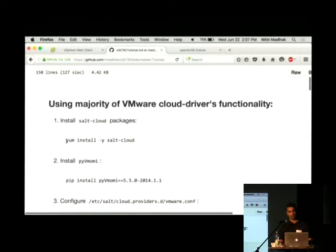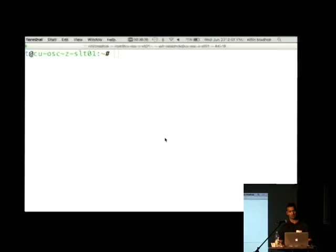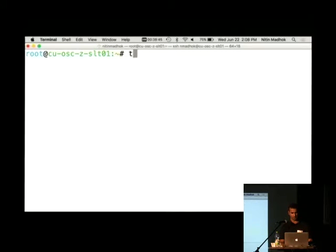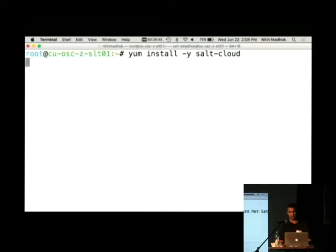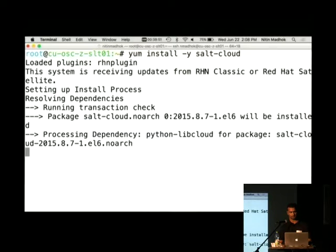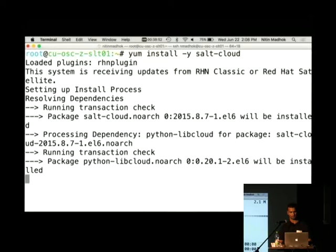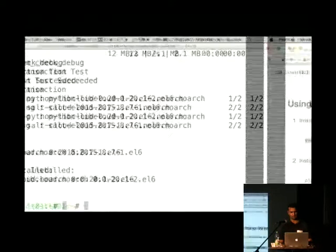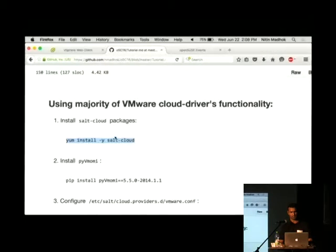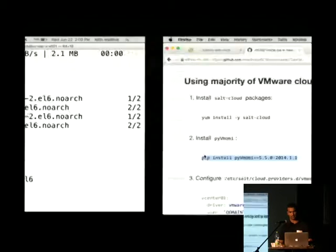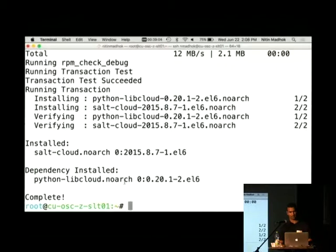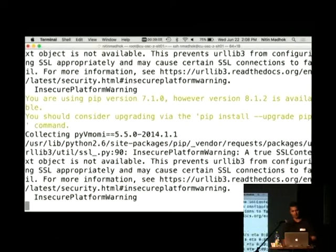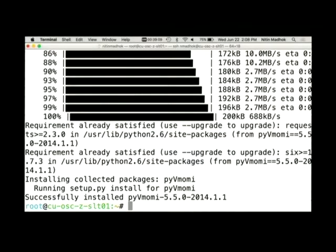So the first thing we want to do is install Salt Cloud. I've got an Oracle Linux server here, and I just deployed it today, so I'm just going to go ahead and install Salt Cloud on it. Once Salt Cloud is installed, we need to install the PyVomi library so that Salt Cloud can talk to the VMware API using the library.